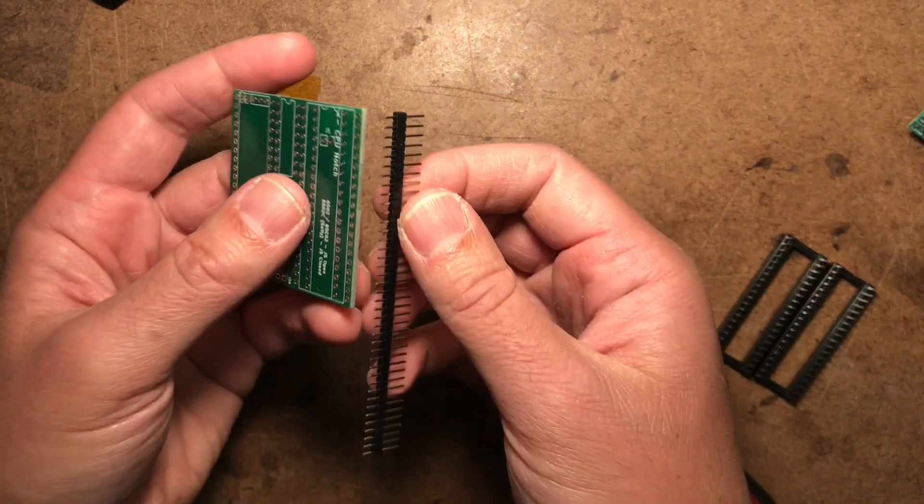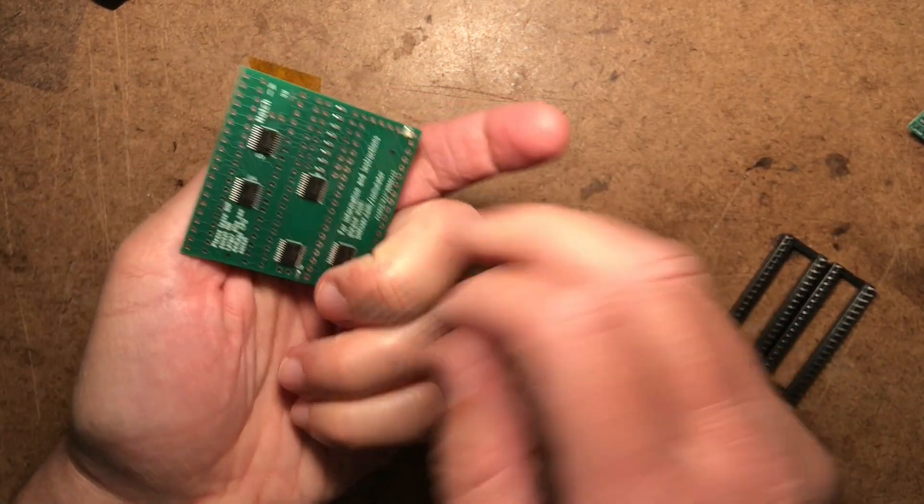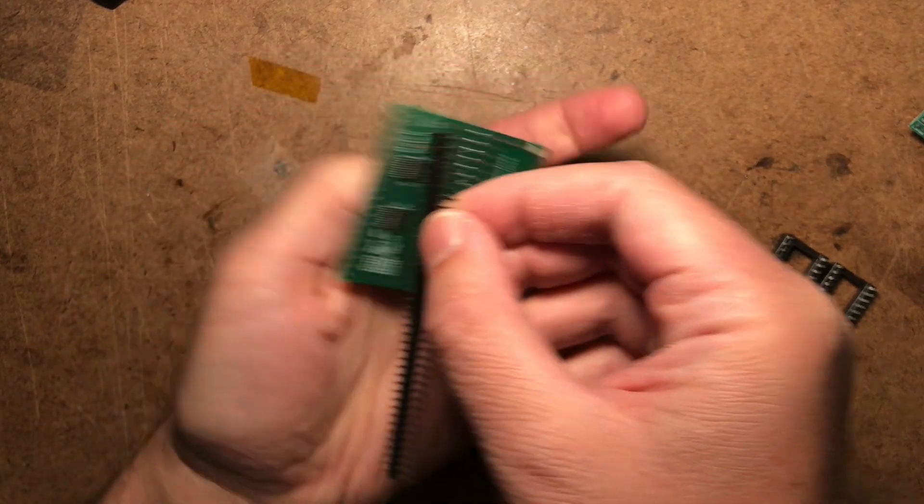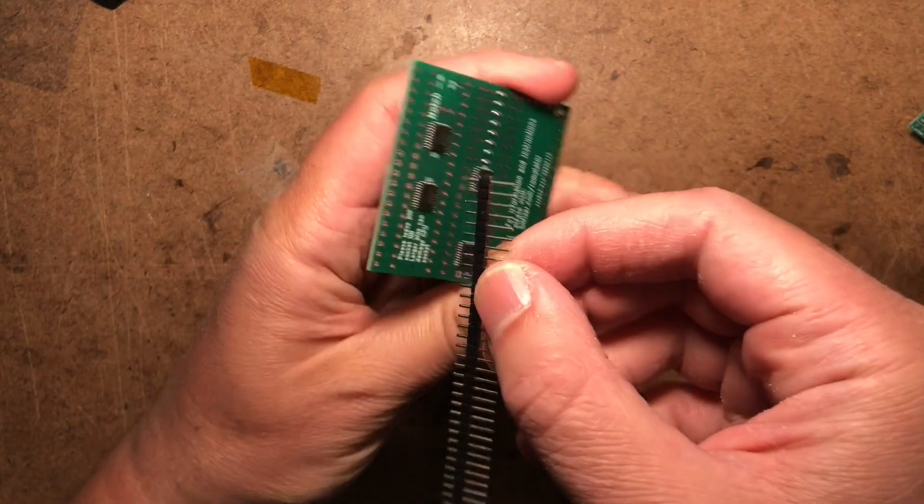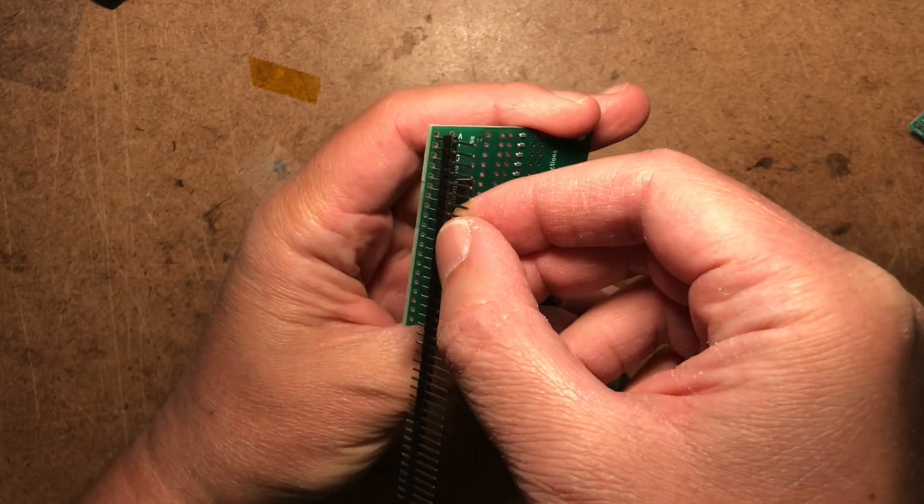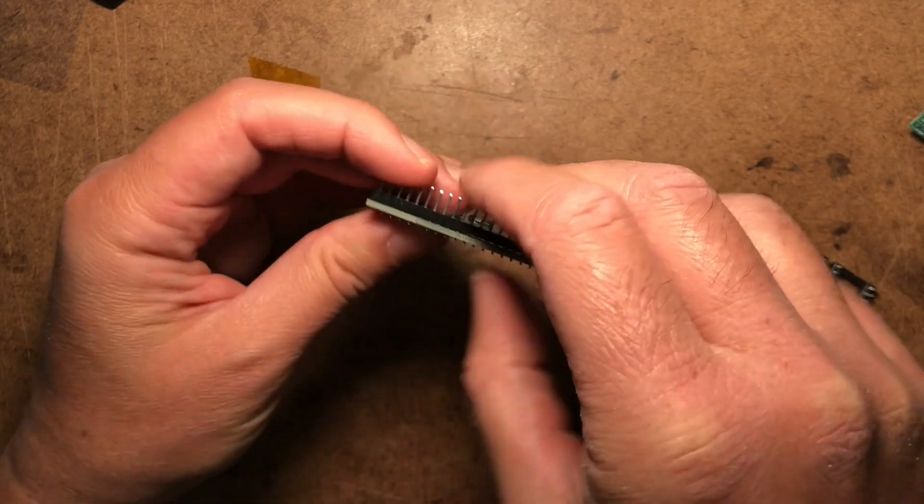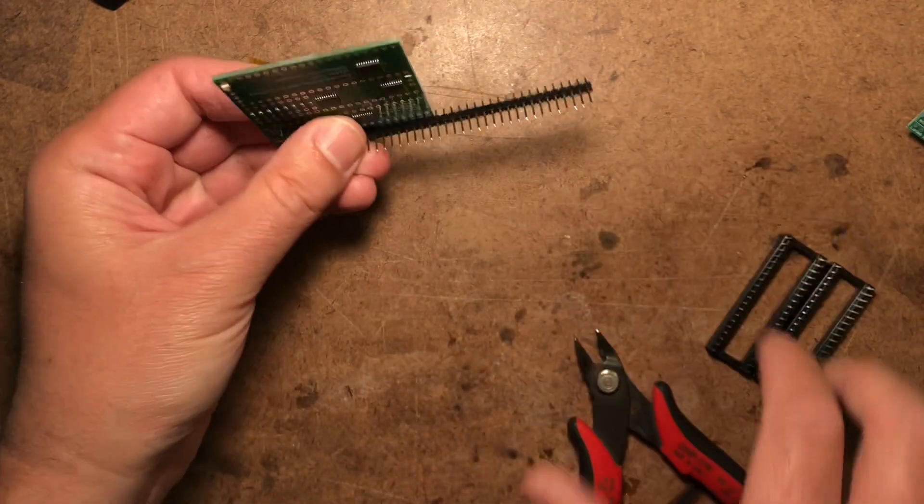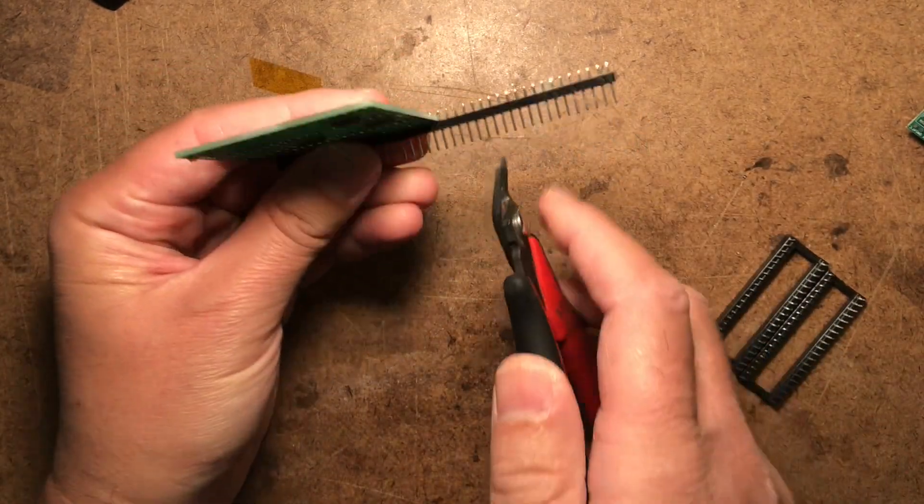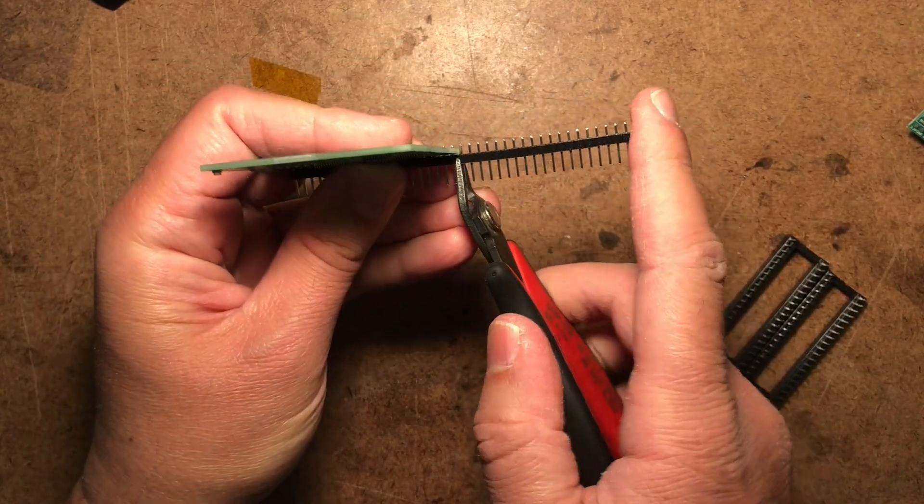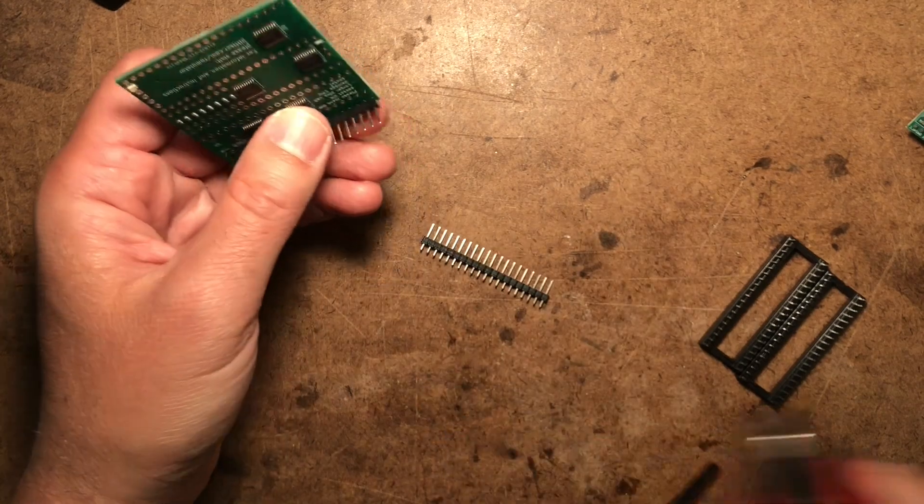First thing we want to do is to clip the pin headers into two 20-pin lengths. This might have been done for you already, but if not, you can clip them apart like this.